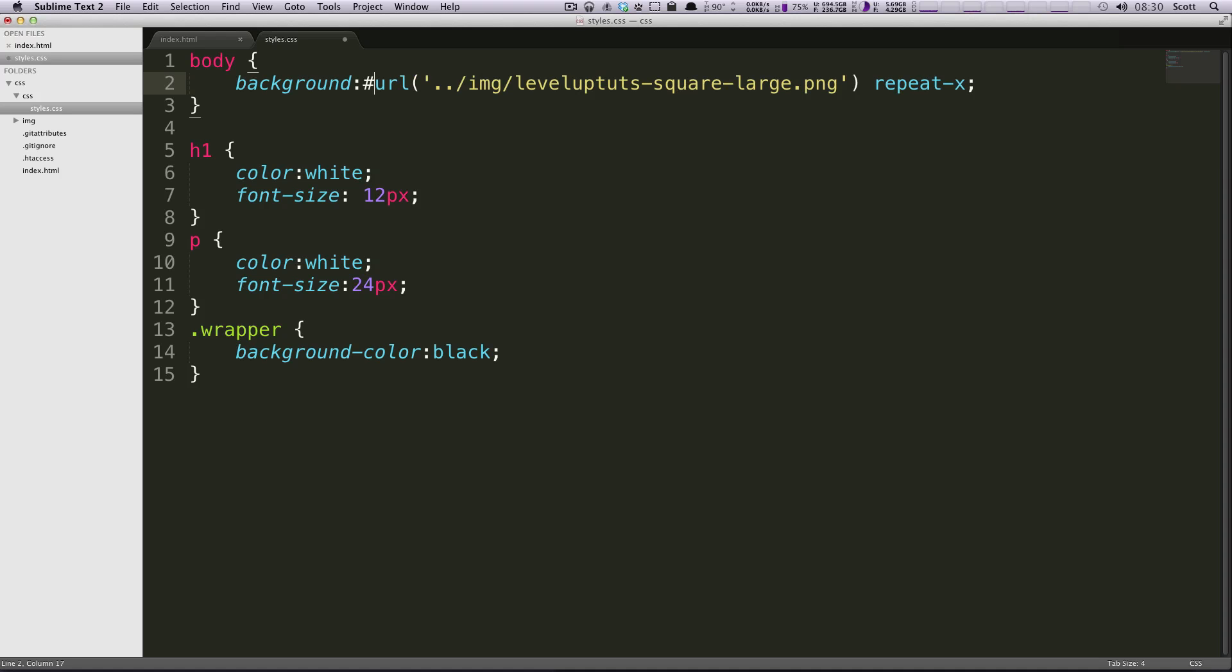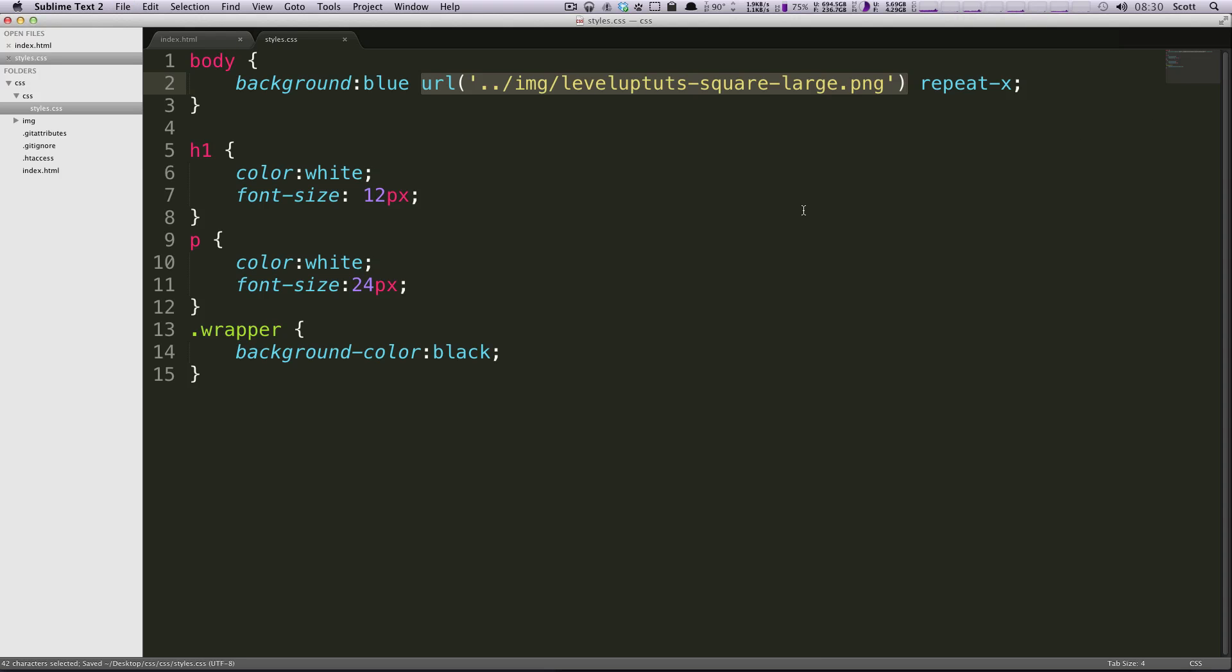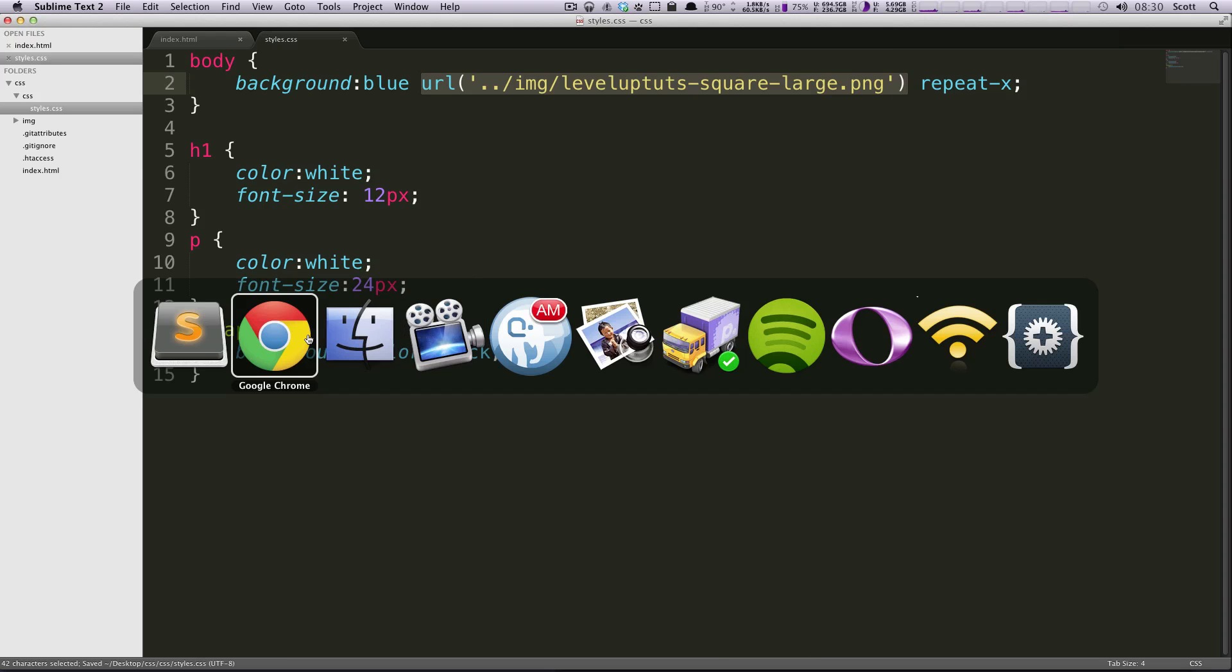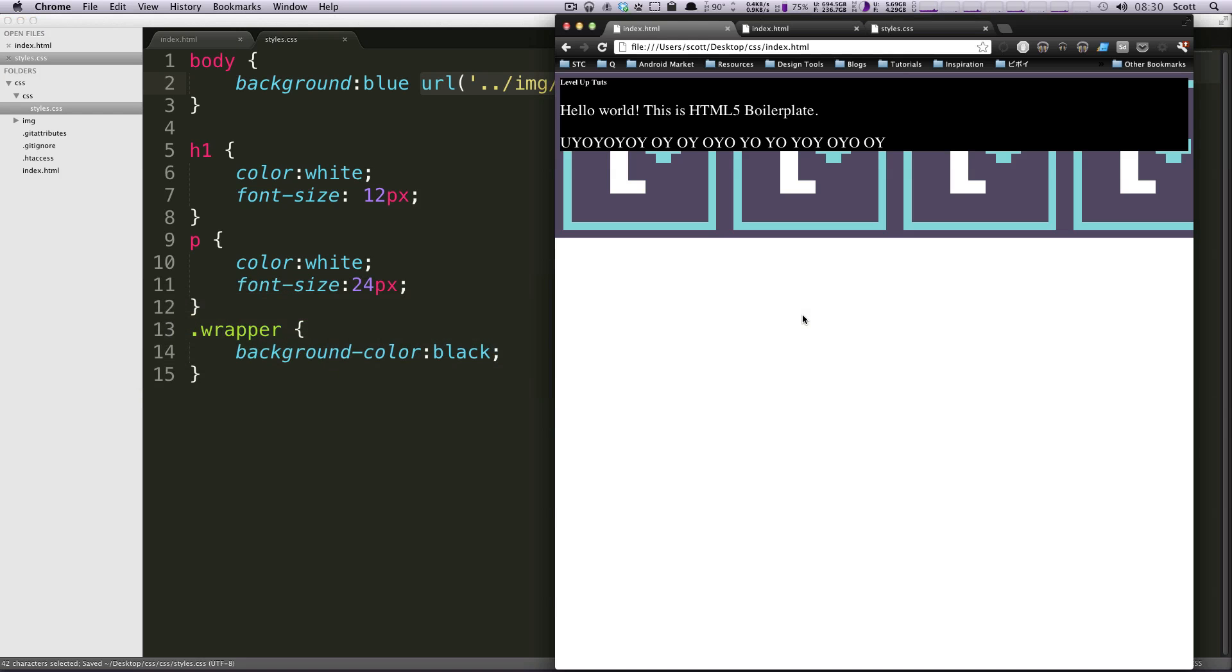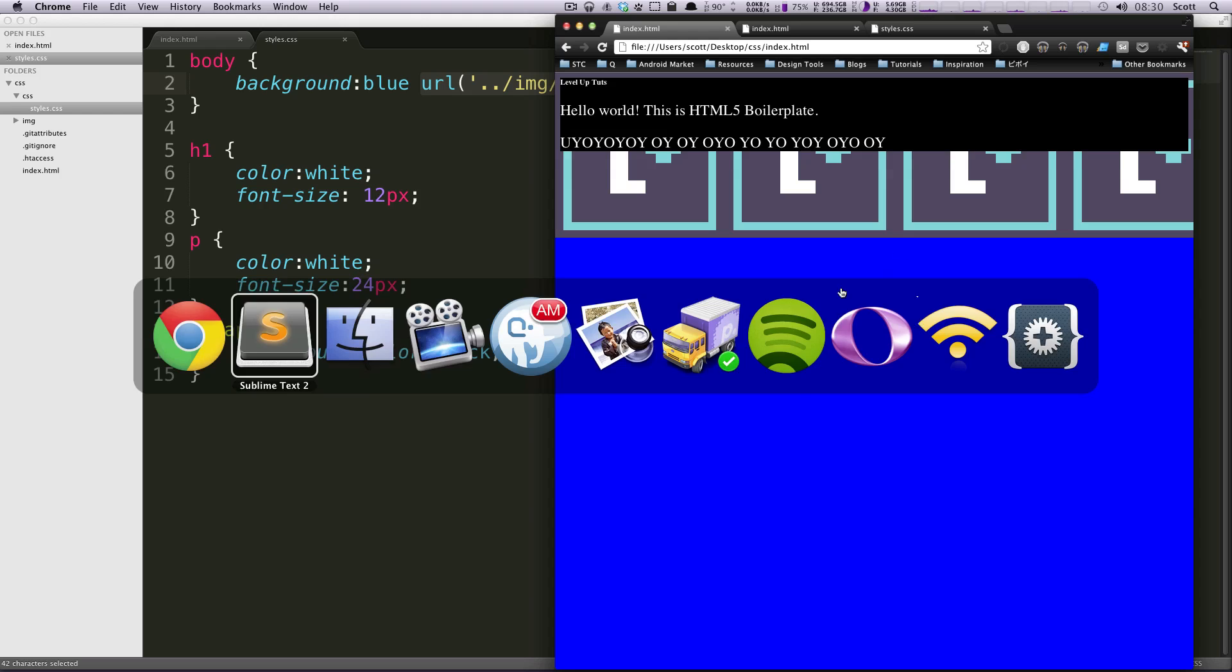The order is color, image, repeat, attachment, position. If we wanted to specify a color here as well, we could say blue. So we're gonna say blue, URL is this, and then repeat-x. Now everything else that isn't repeated with the image is going to be blue.